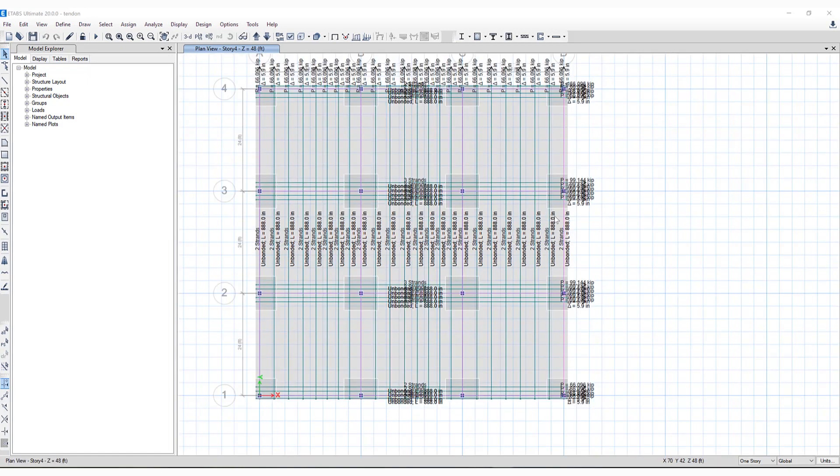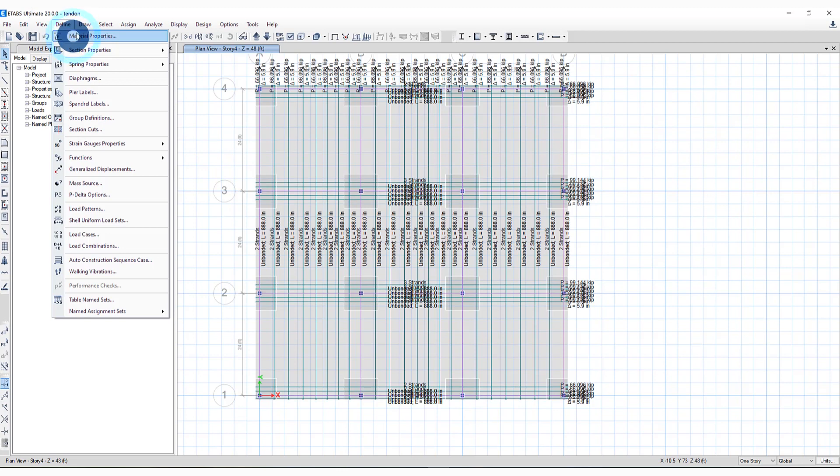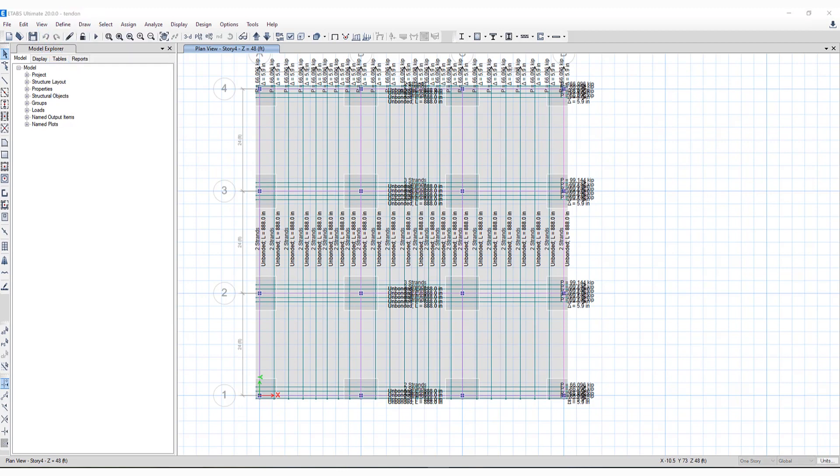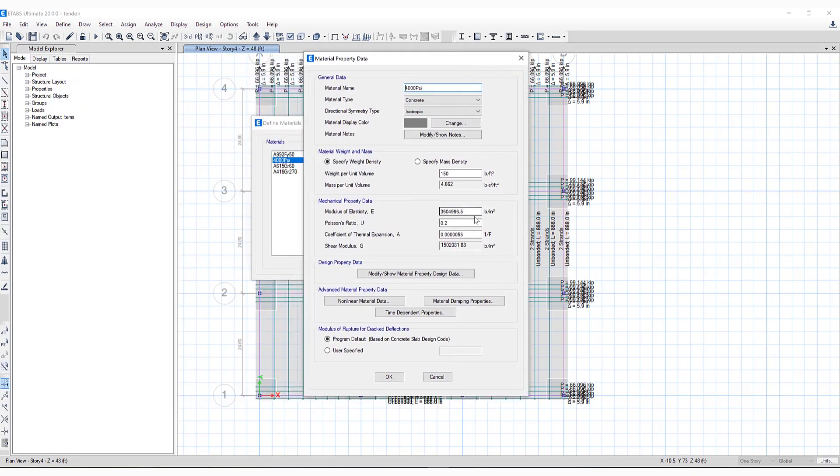Another new feature is time-dependent behavior of concrete has been added for specific codes. If we take a look at Material Properties, we can click on Concrete, Modify Show Material.